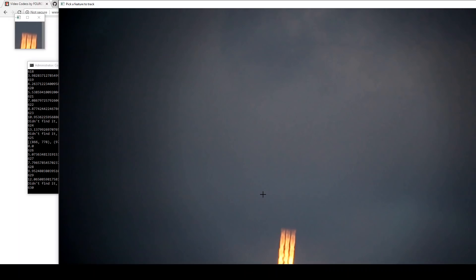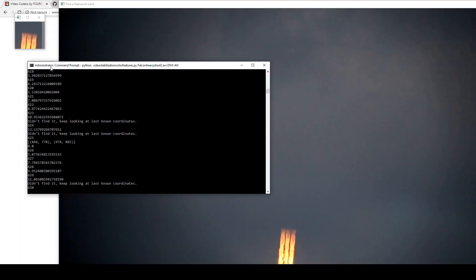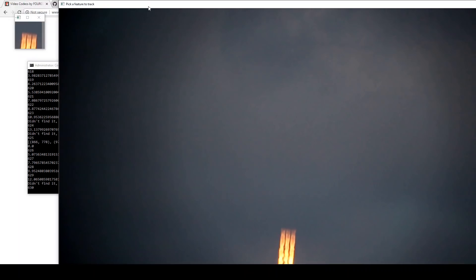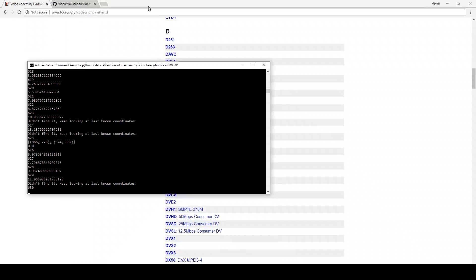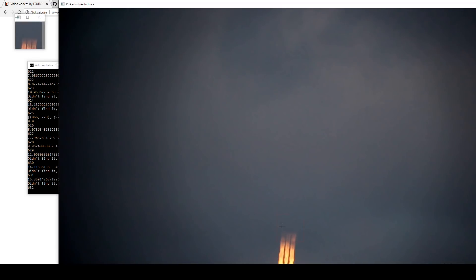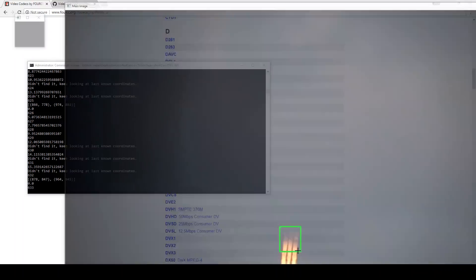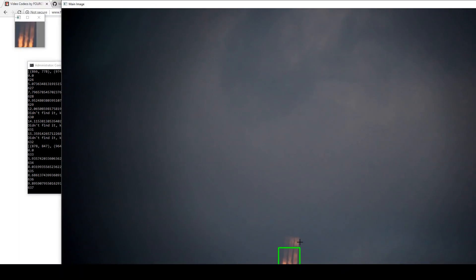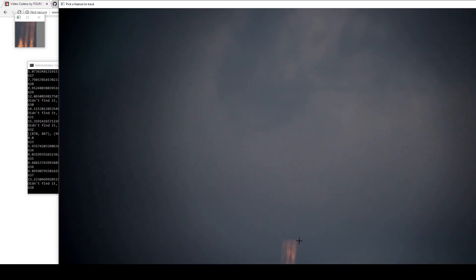So once again, it goes into the cloud even thicker now and so now it's not confident that it's still locked onto it, so it's still asking for my help. So I can choose to skip frames until it comes out of the cloud or I can continue to track on what's left of the frame, what's left of the flame of the rocket until even that is obscured too much.